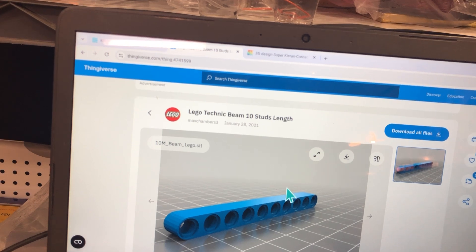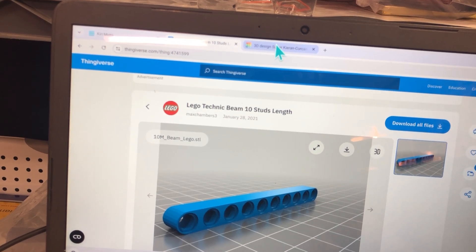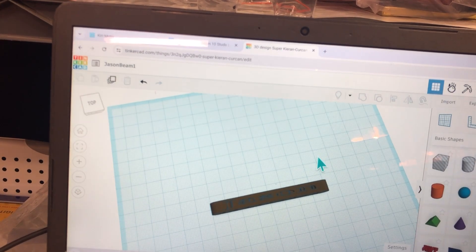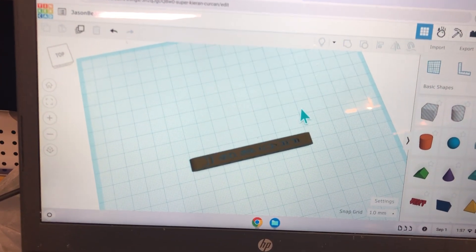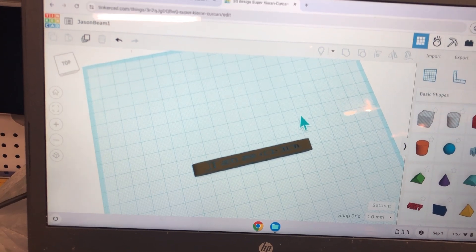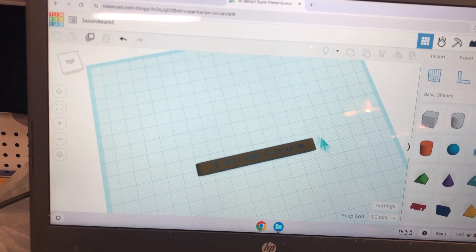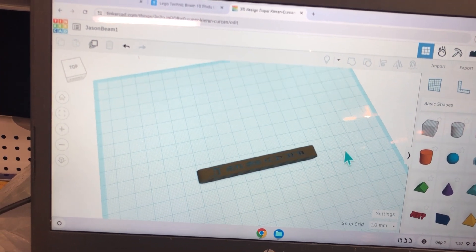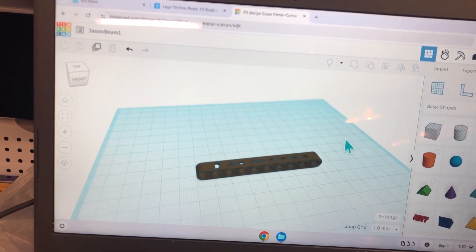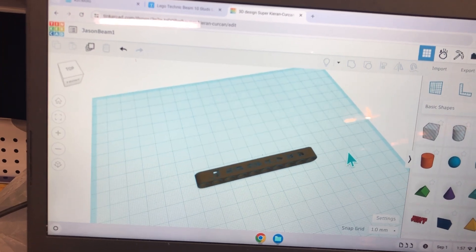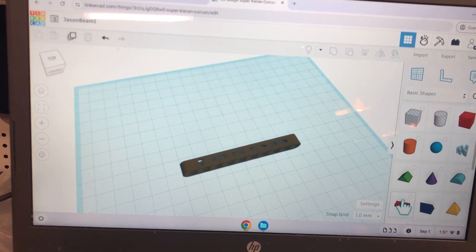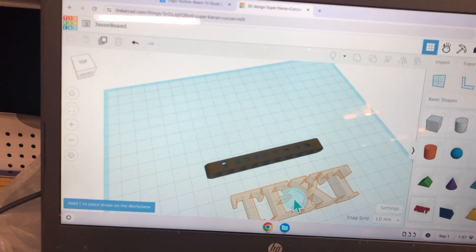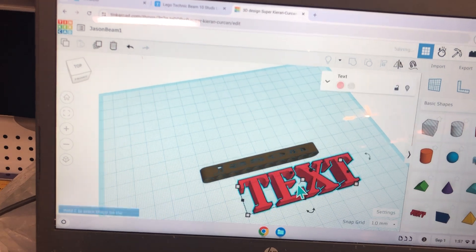Once I downloaded it, I went into Tinkercad and I brought the STL file into Tinkercad and then I added text. In this case, Jason's name.